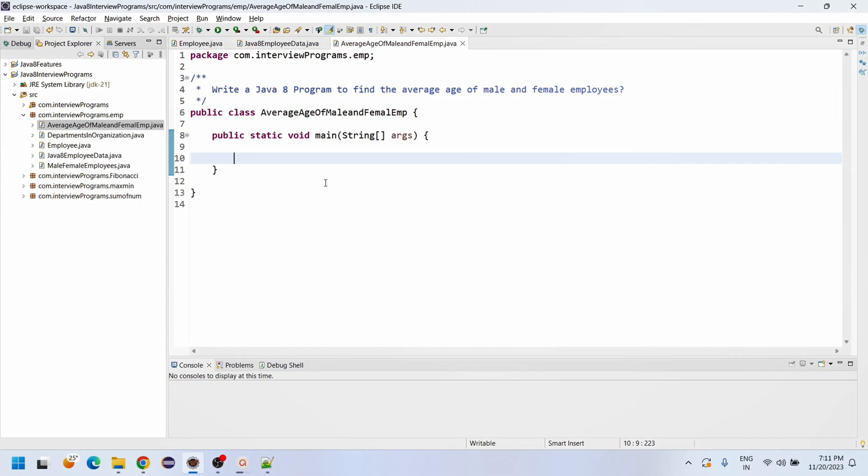Hi friends, welcome back to the ProgrammerGate YouTube channel. Today we are going to discuss about writing a Java 8 program to find the average age of male and female employees.